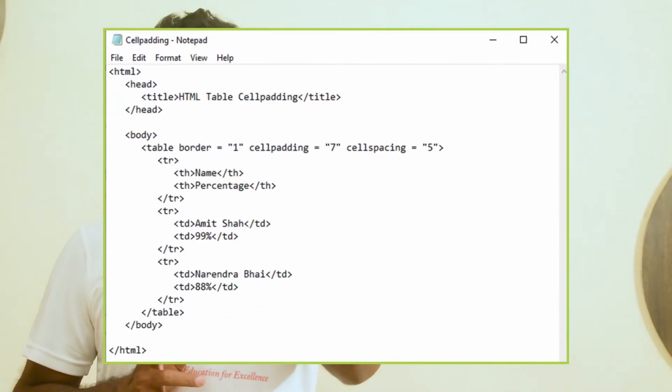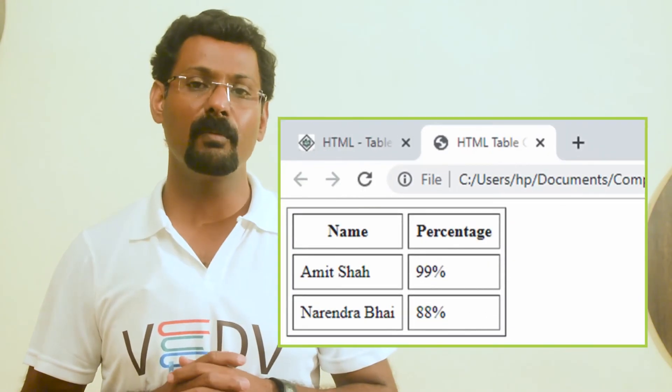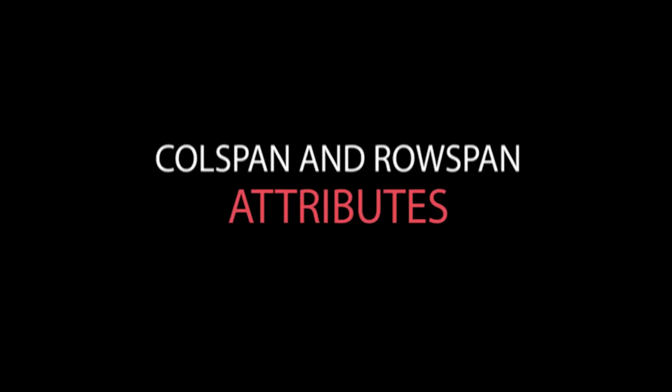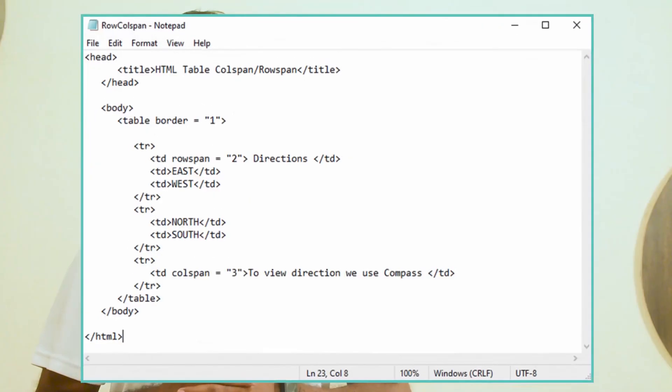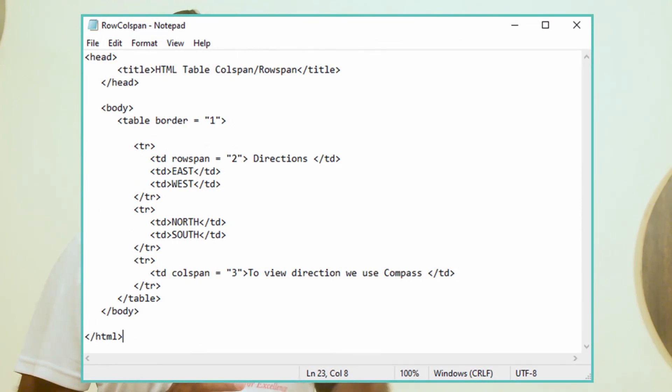An HTML program for cellpadding and cellspacing and its output are shown. The column span and row span attributes: if you want to merge two or more columns into a single column, you can use the colspan attribute. Similarly, you can use the rowspan attribute if you want to merge two or more rows. An HTML program for colspan and its output are shown.